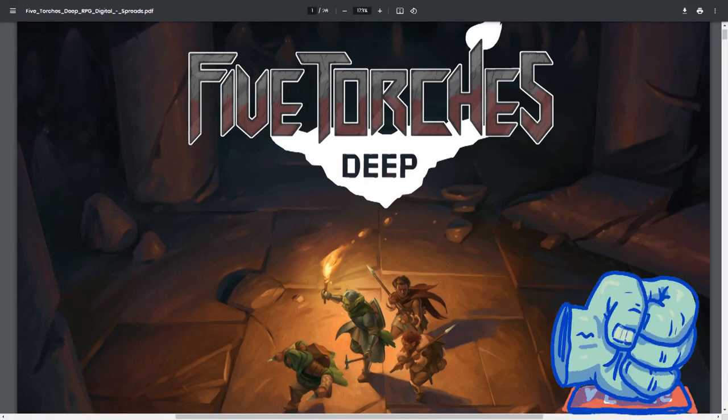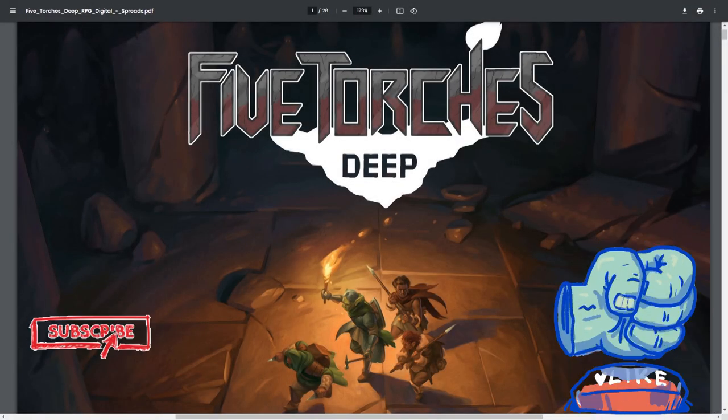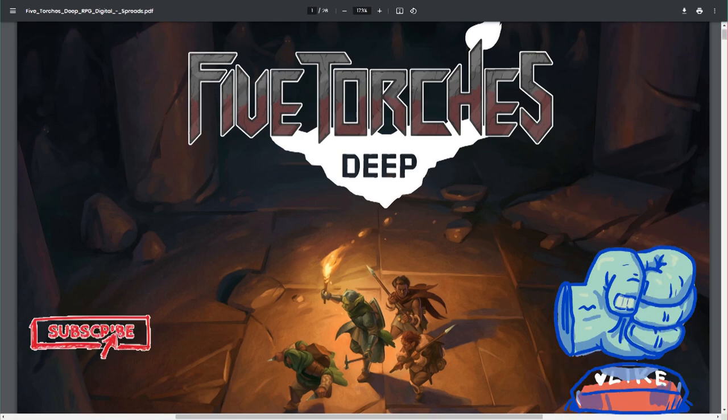Five Torches Deep. A mix of 5e and OSR. Let's learn to make a character.